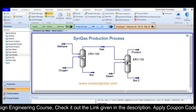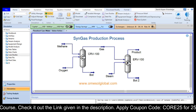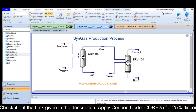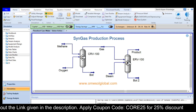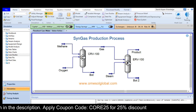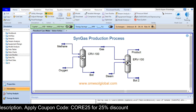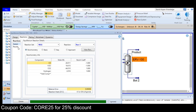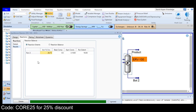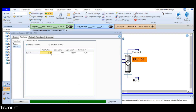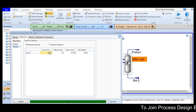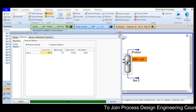Mainly, steam is reacting with carbon monoxide to reduce the carbon monoxide percentage in the product stream. If you check the reactor, in this reaction we are just getting 27% conversion. I want to improve this conversion, so I will perform a case study.